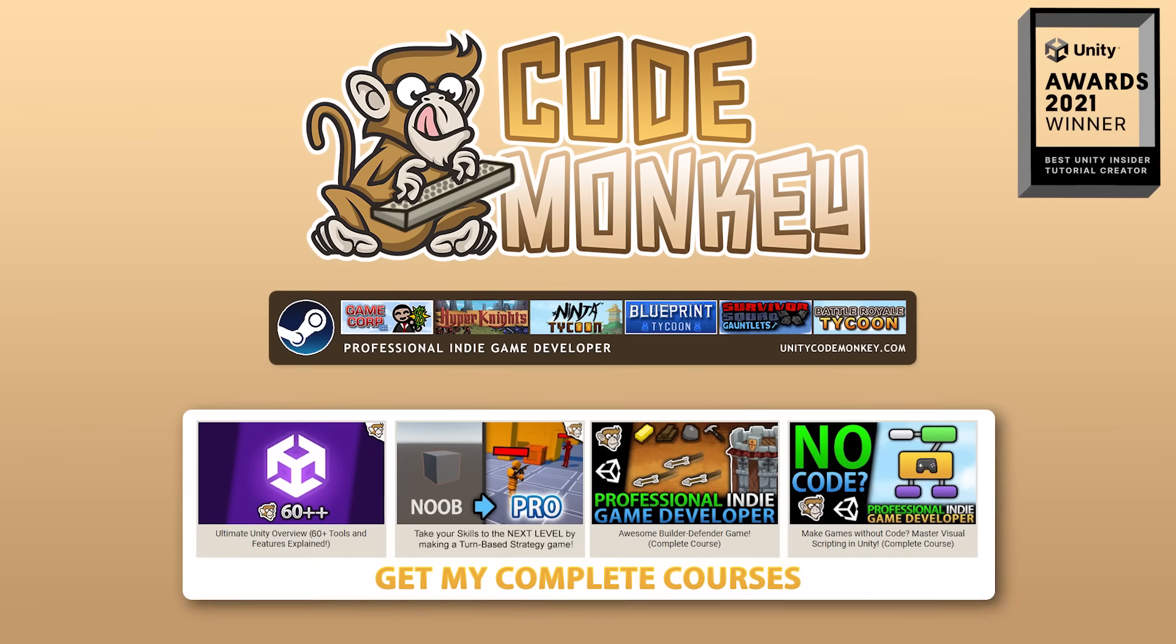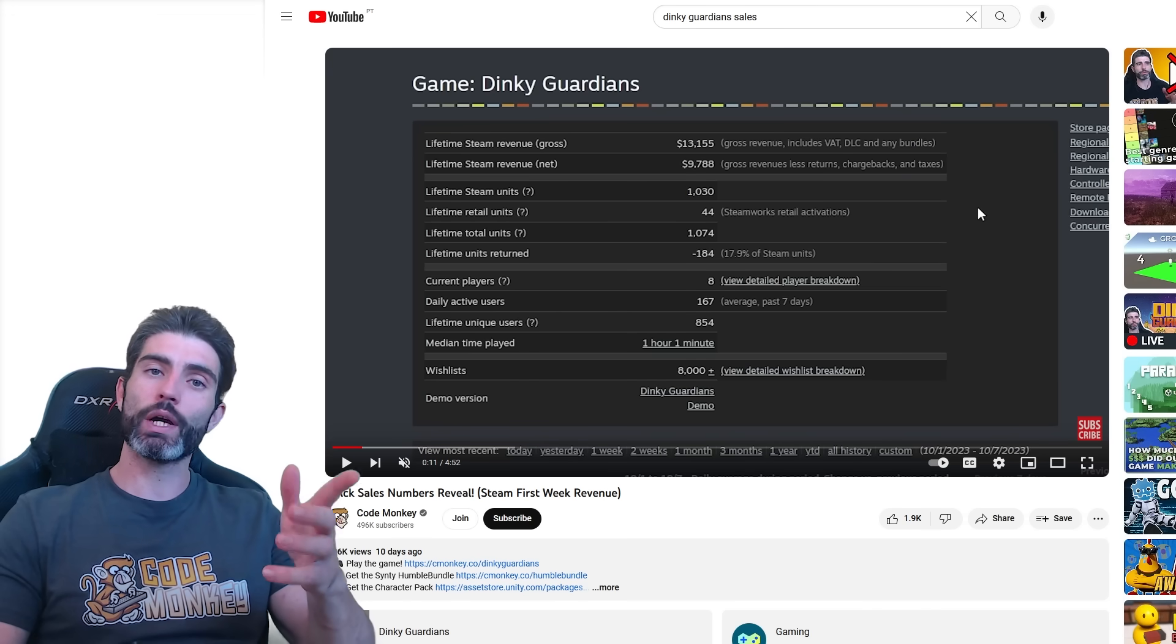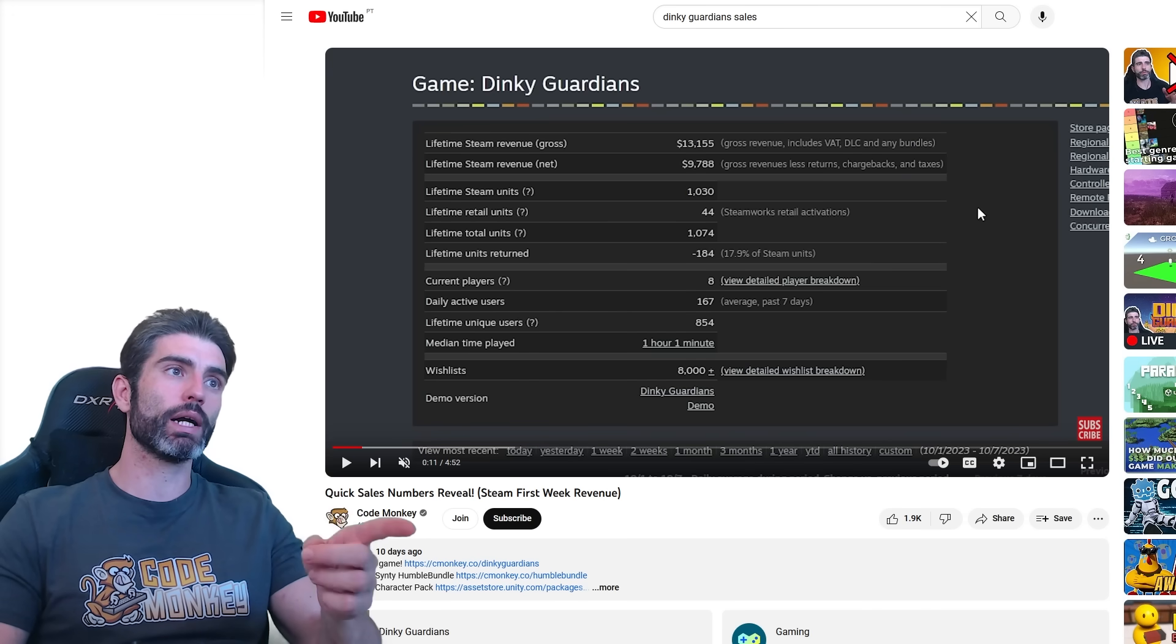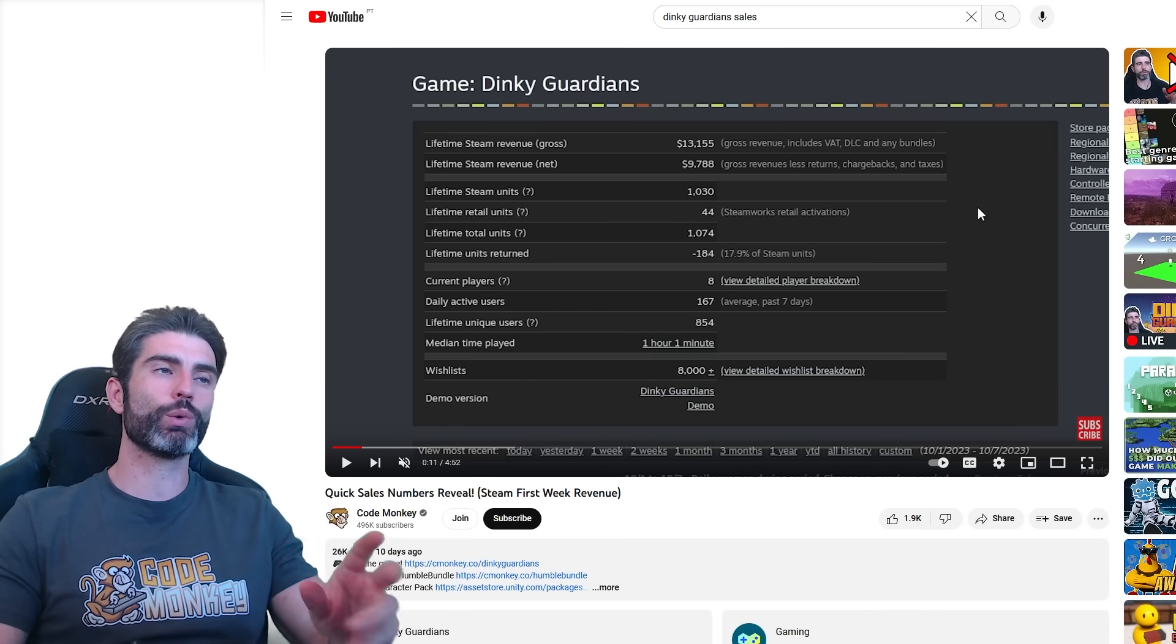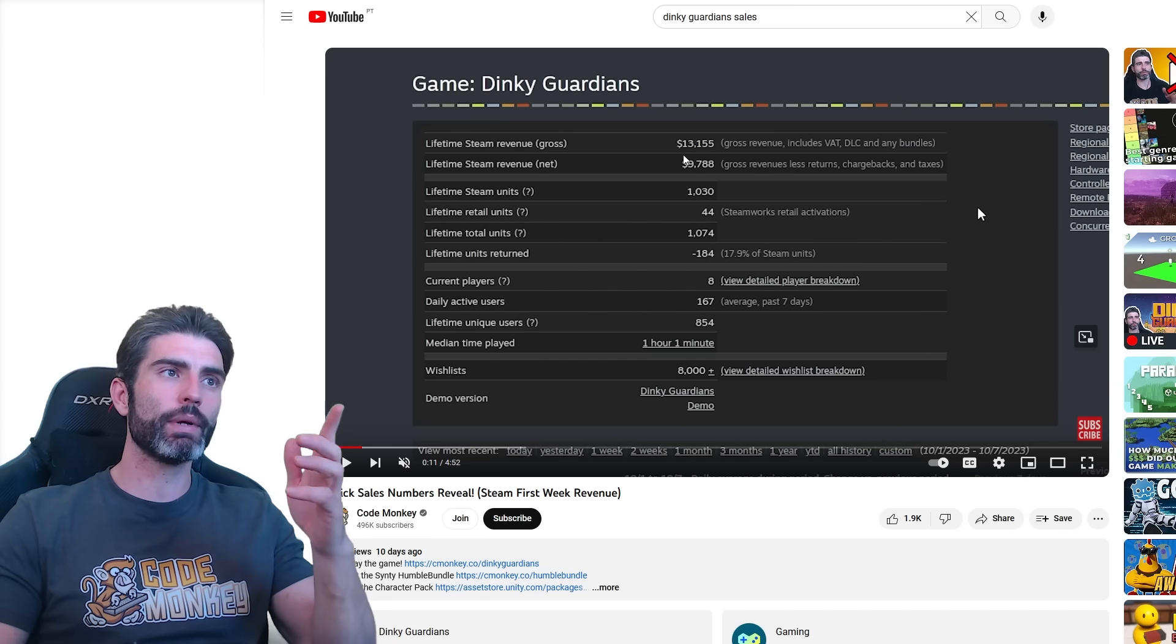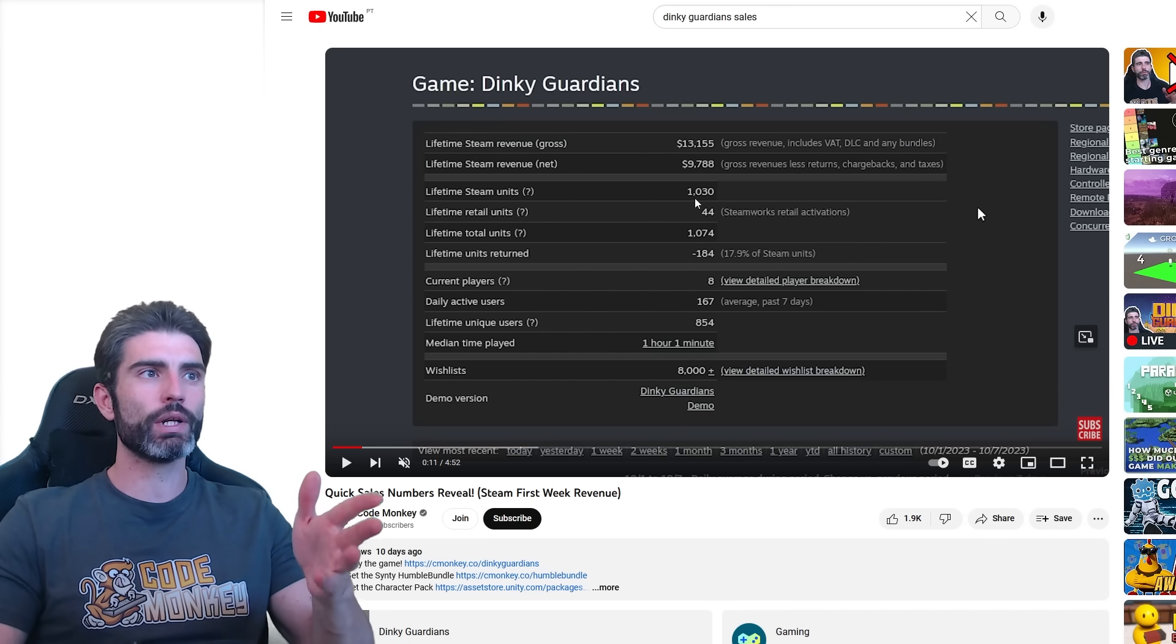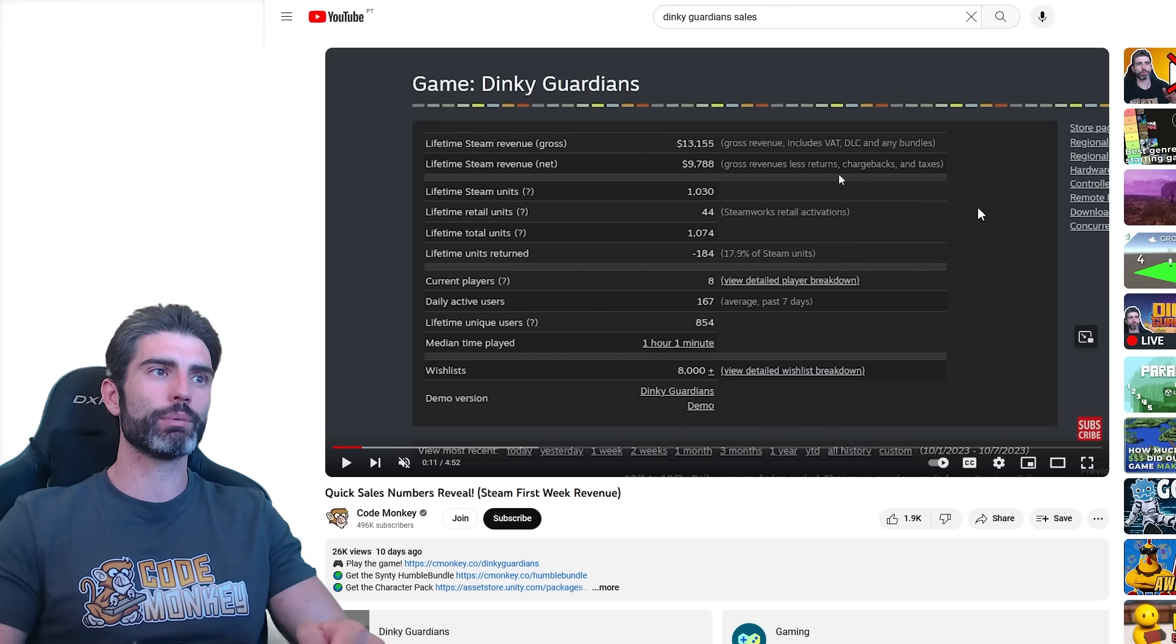Hello and welcome, I'm your CodeMonkey. In a previous video I showed sales of my recent game just one week after release. Basically it had made $13,000 in gross revenue and sold about a thousand copies.